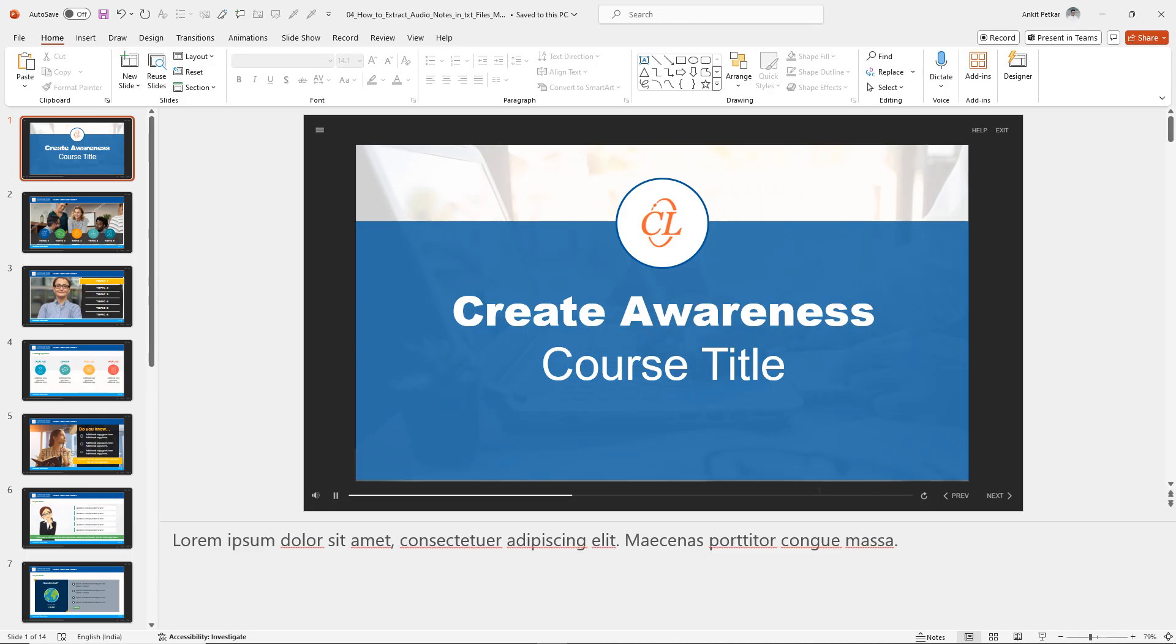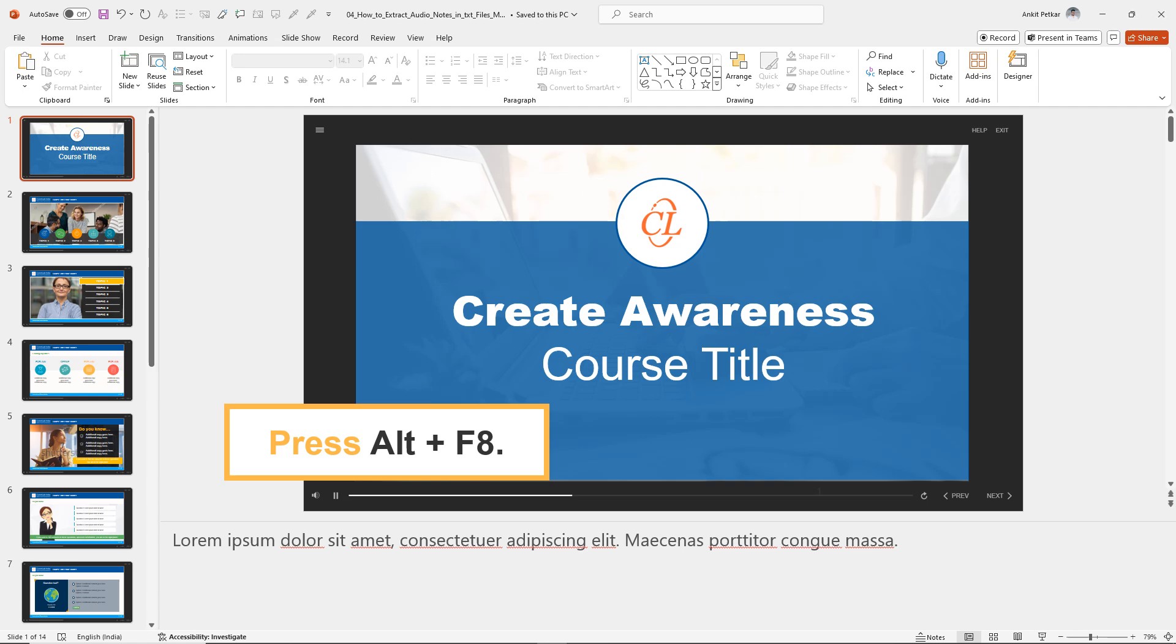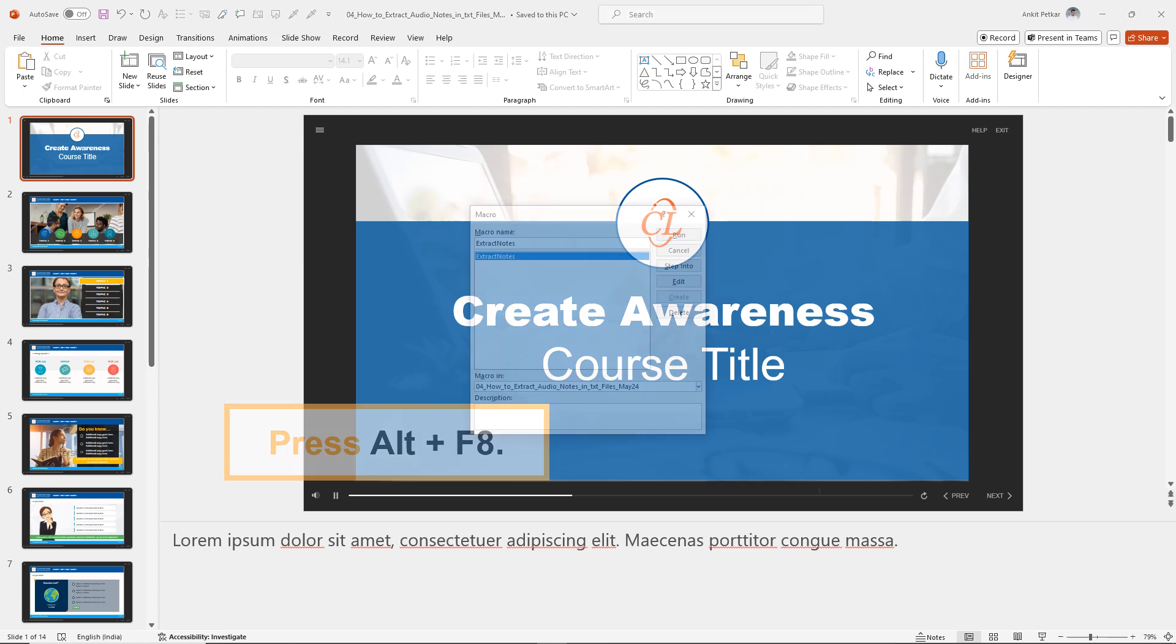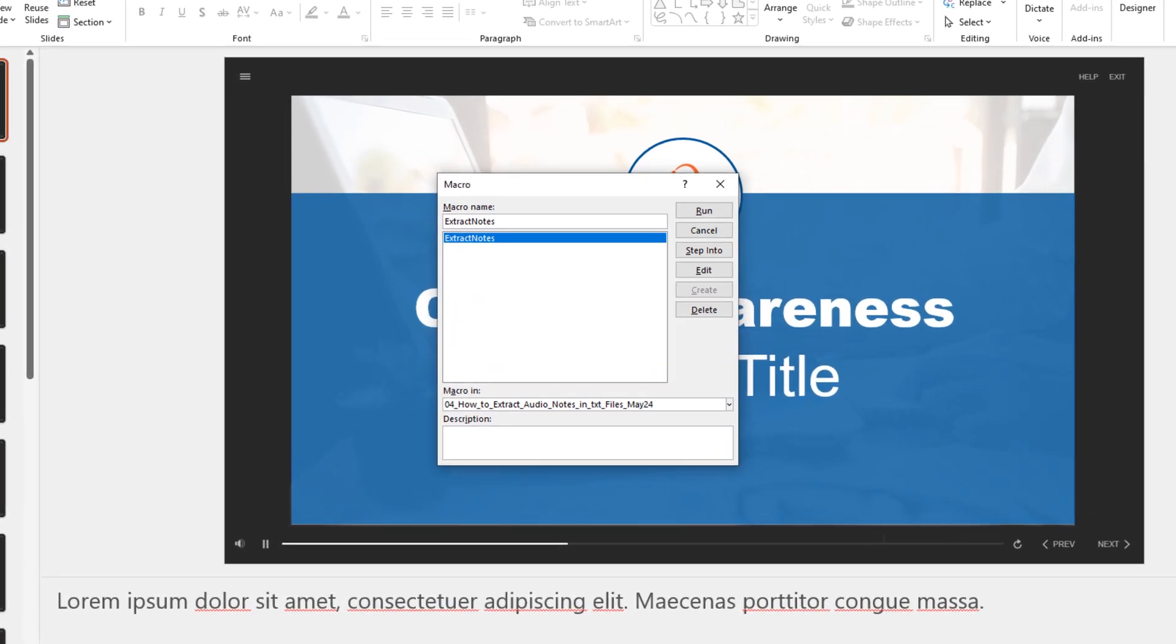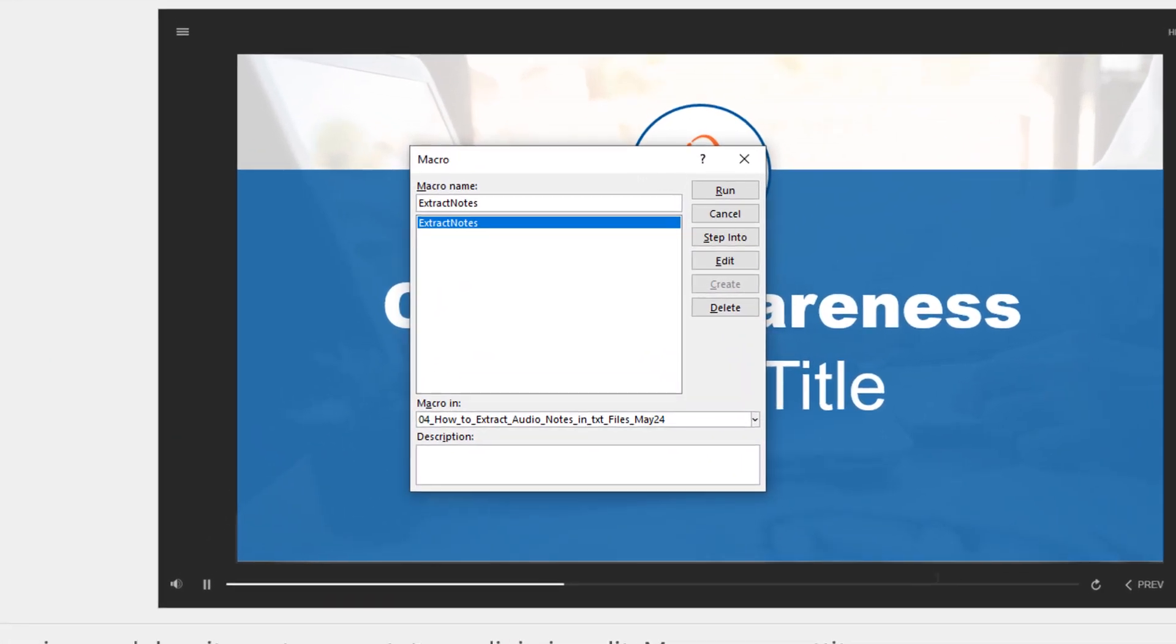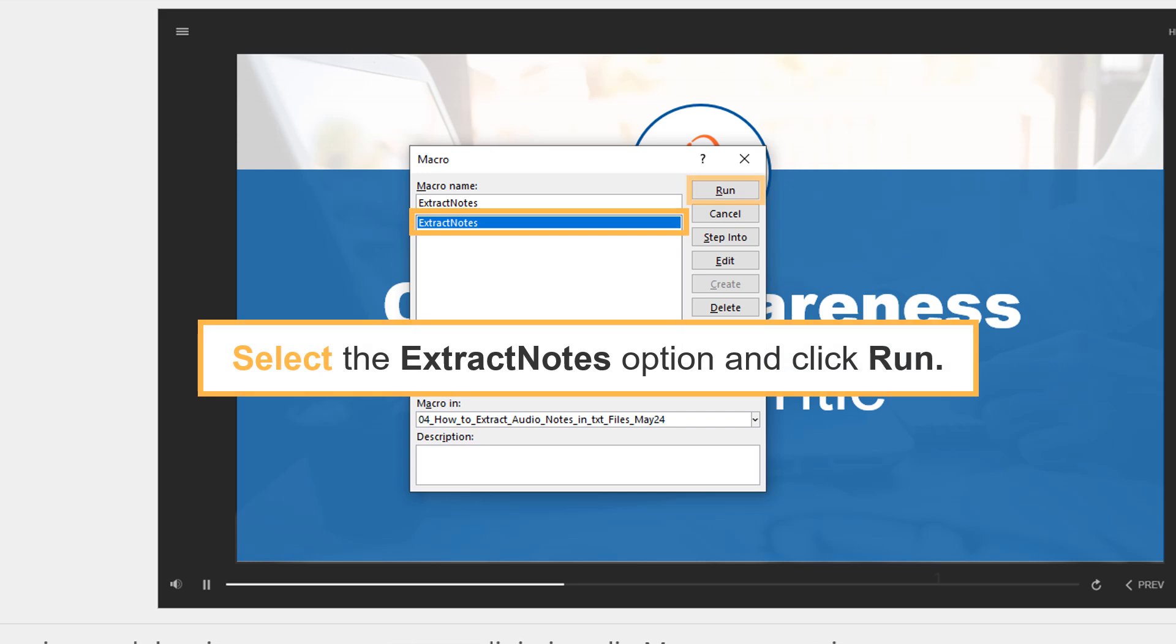Close the VBA editor and press Alt plus F8. Select the extract notes option and click run.